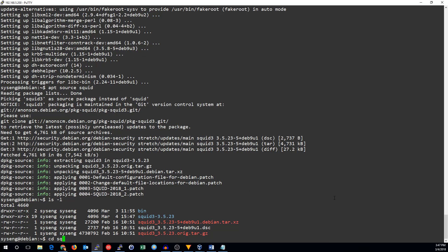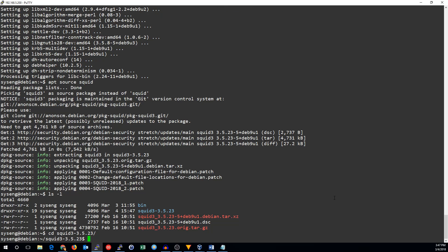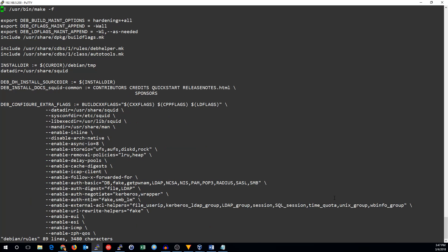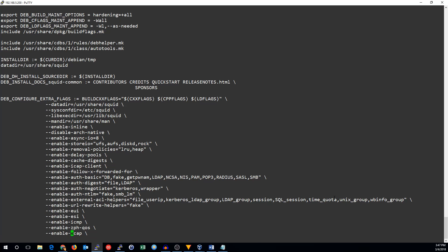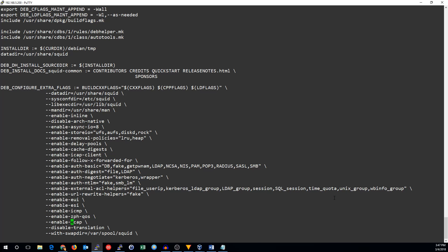Once we have that, we can go into the squid directory, and we're going to need to edit a couple of files inside the Debian directory. The rules file, search for the enable ECAP line.